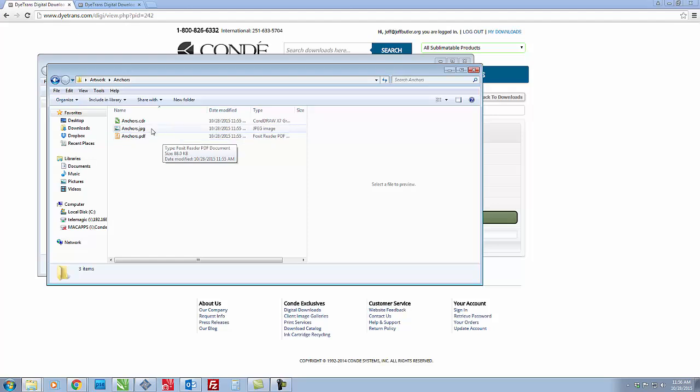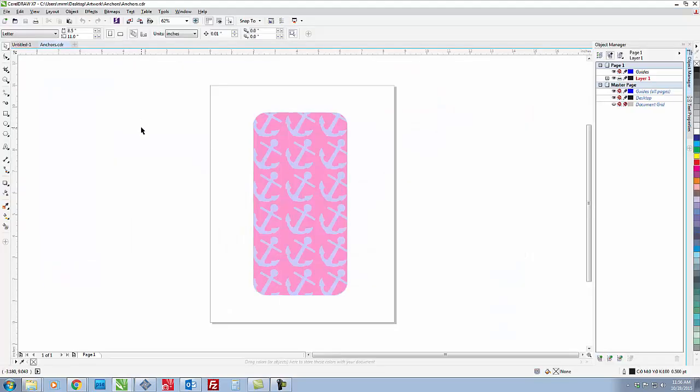So all we have to do is just double click on anchors.cdr and it'll automatically bring your file up. So let's say your customer loves this design but they want it a different color. Let's say they want a dark blue background with green anchors. No problem.